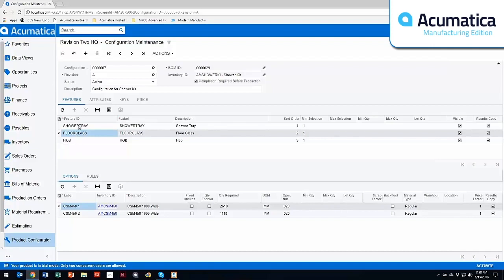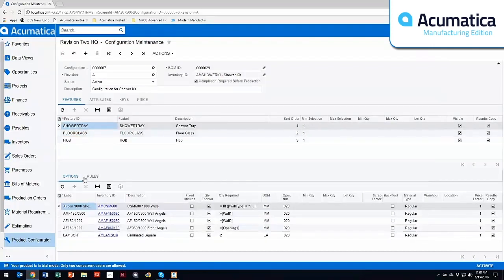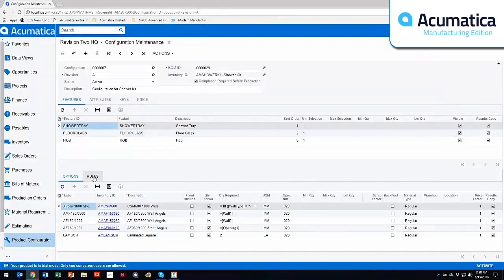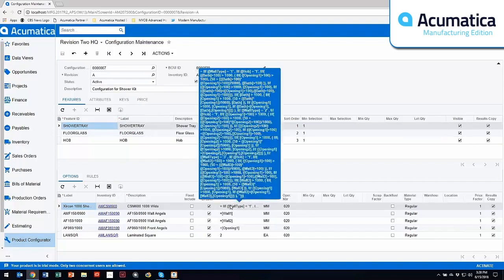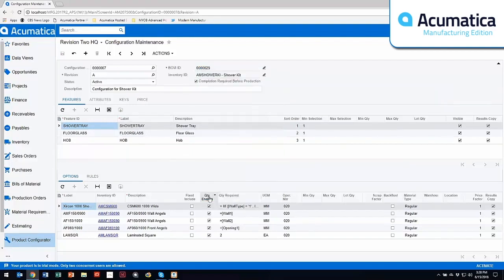Some of the other things that come into play here are rules, so you can have include and exclude. You can have different formulas set up where you can extrapolate attributes, which we'll talk about in a minute, but you can do very complex formulas as well. So this can be a very simple configurator or a very complex configurator.